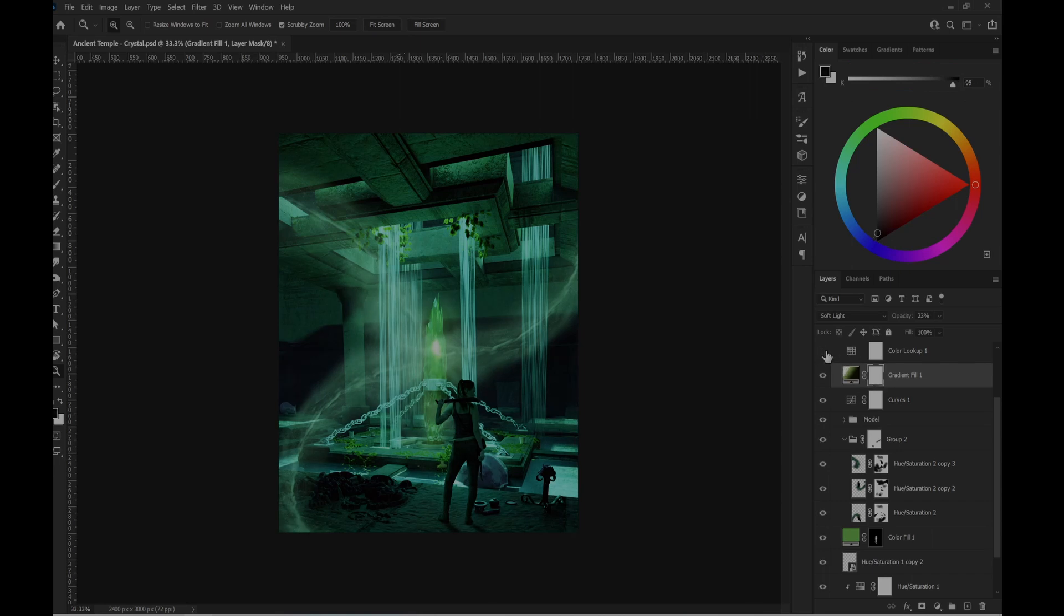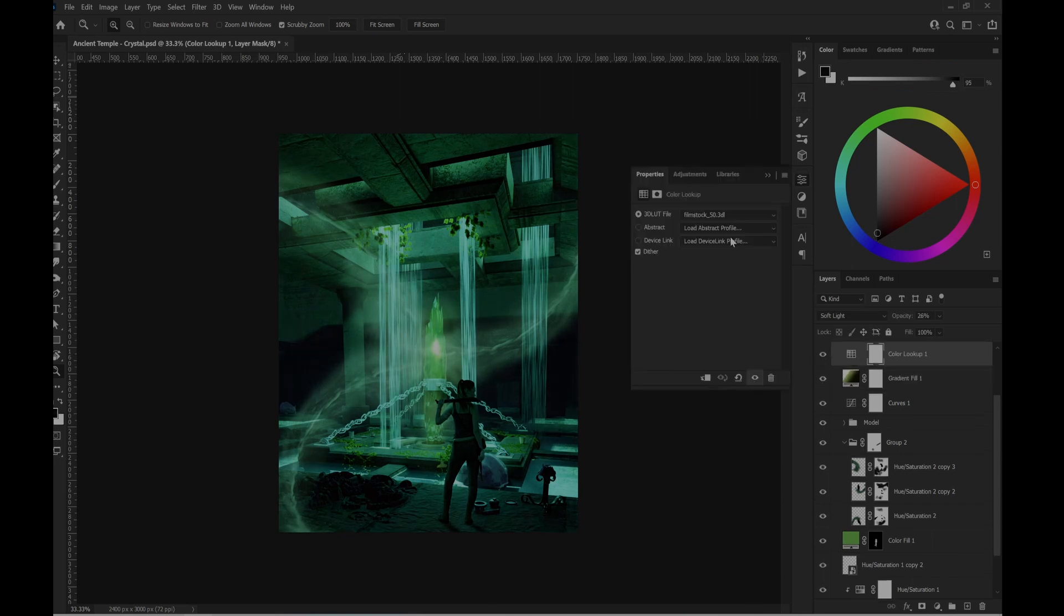And then one color lookup with film stock to boost the contrast.